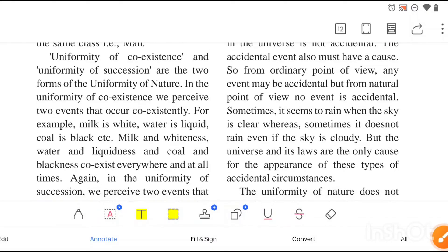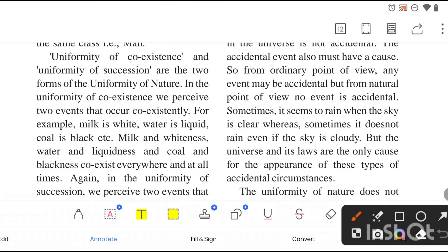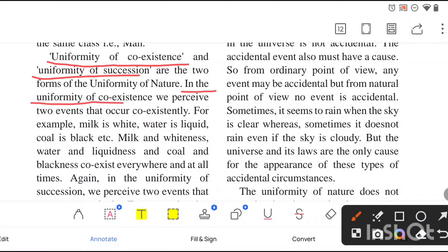When we talk about the law of uniformity of nature, there are two forms: uniformity of coexistence and uniformity of succession. In uniformity of coexistence, we see that some events can occur co-existently — we perceive two events that occur at the same time.